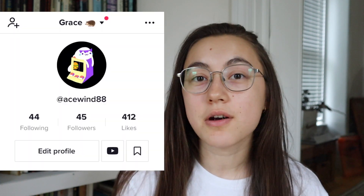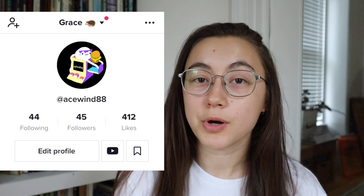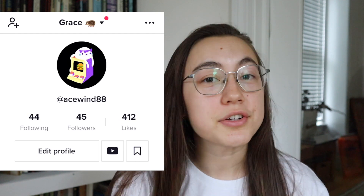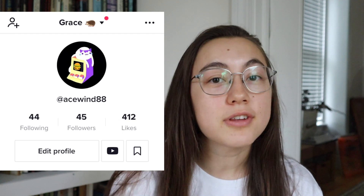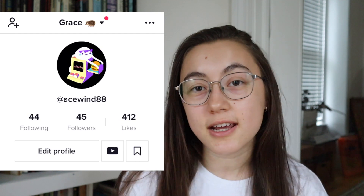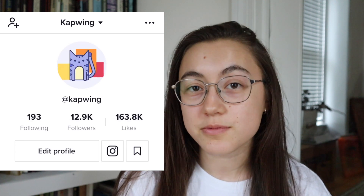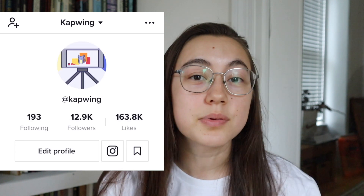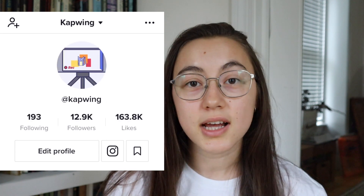Hey everyone, this is Grace from Kapwing and today I'm going to show you how to use any GIF or video as your TikTok profile picture. You can do this on your phone or your laptop and both iOS and Android devices work since the tool we're using is completely online, so let's get into it.